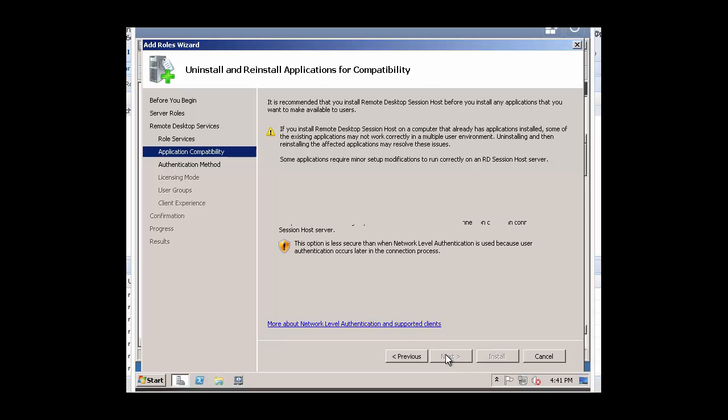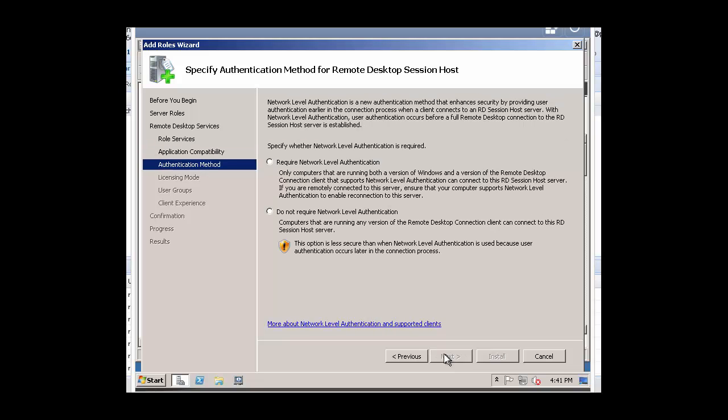Click on Next again. For this tutorial, we'll be selecting Do Not Require Network Level Authentication. Again, in a production environment, please select the appropriate level of authentication. Click on Next.